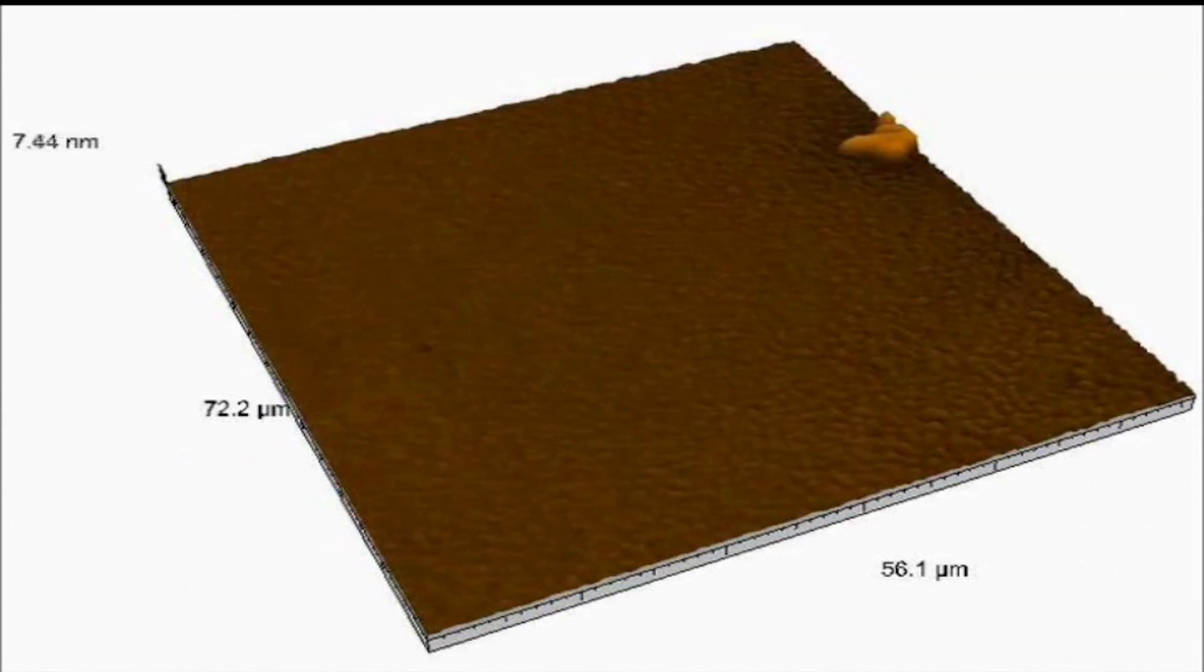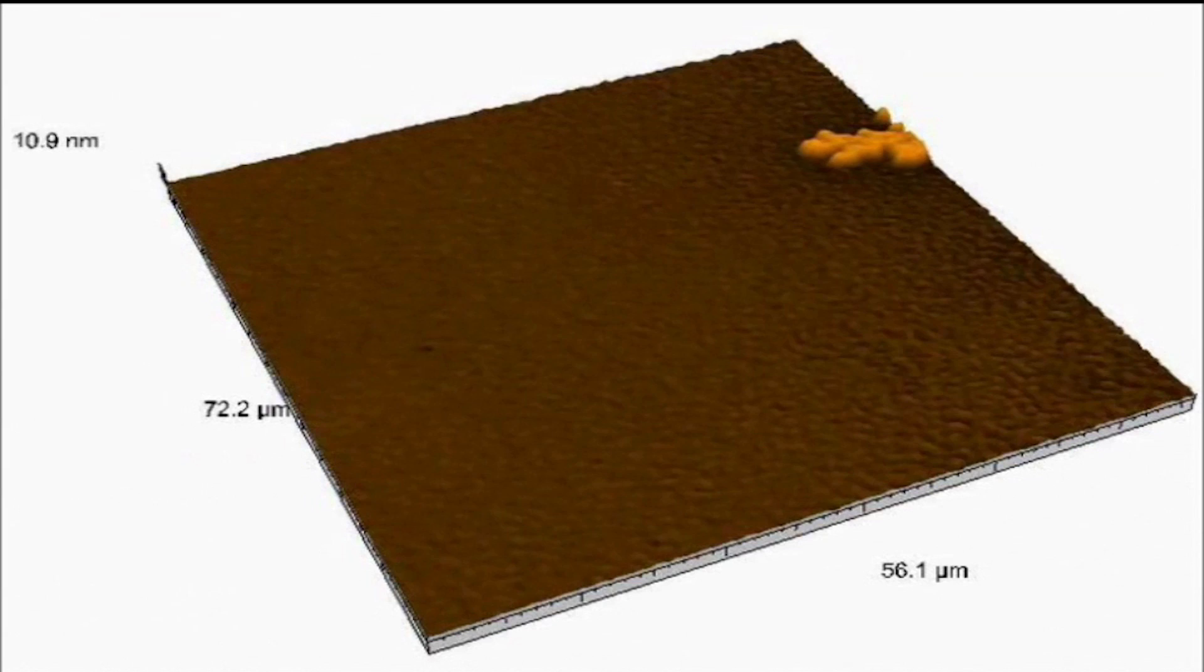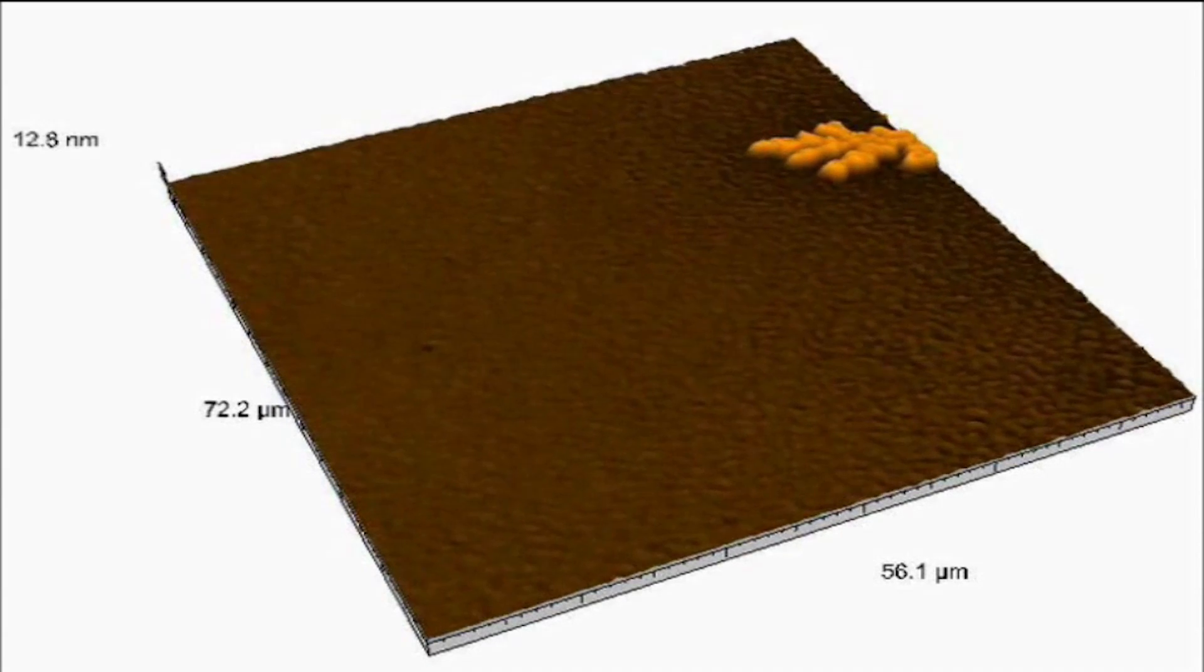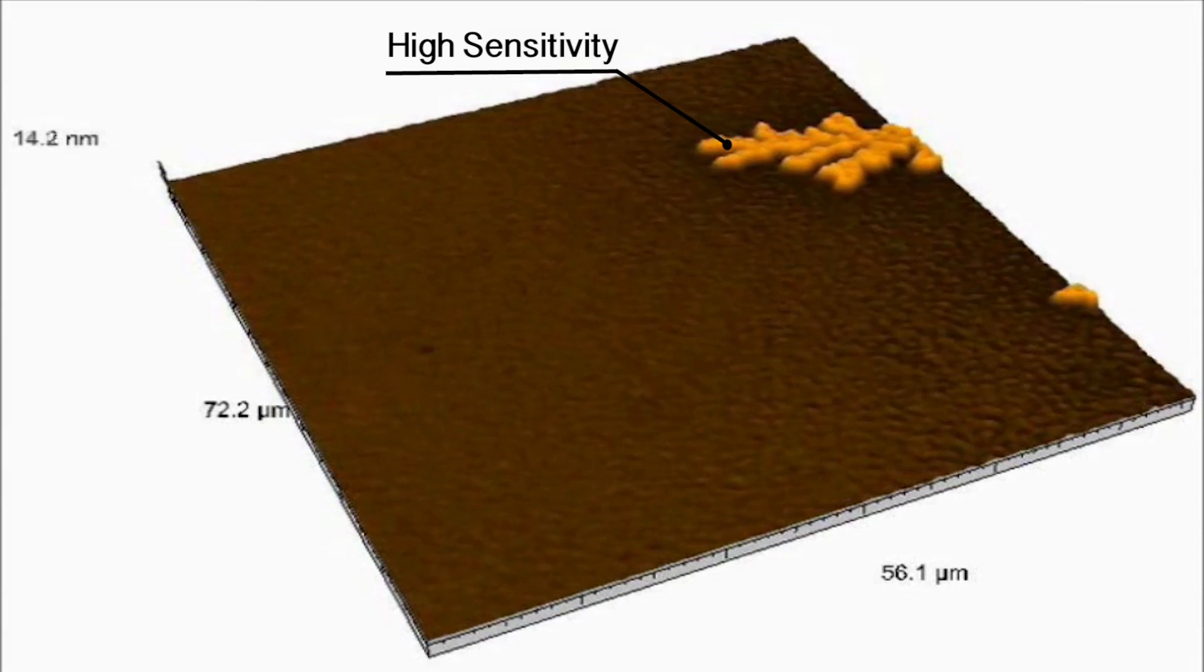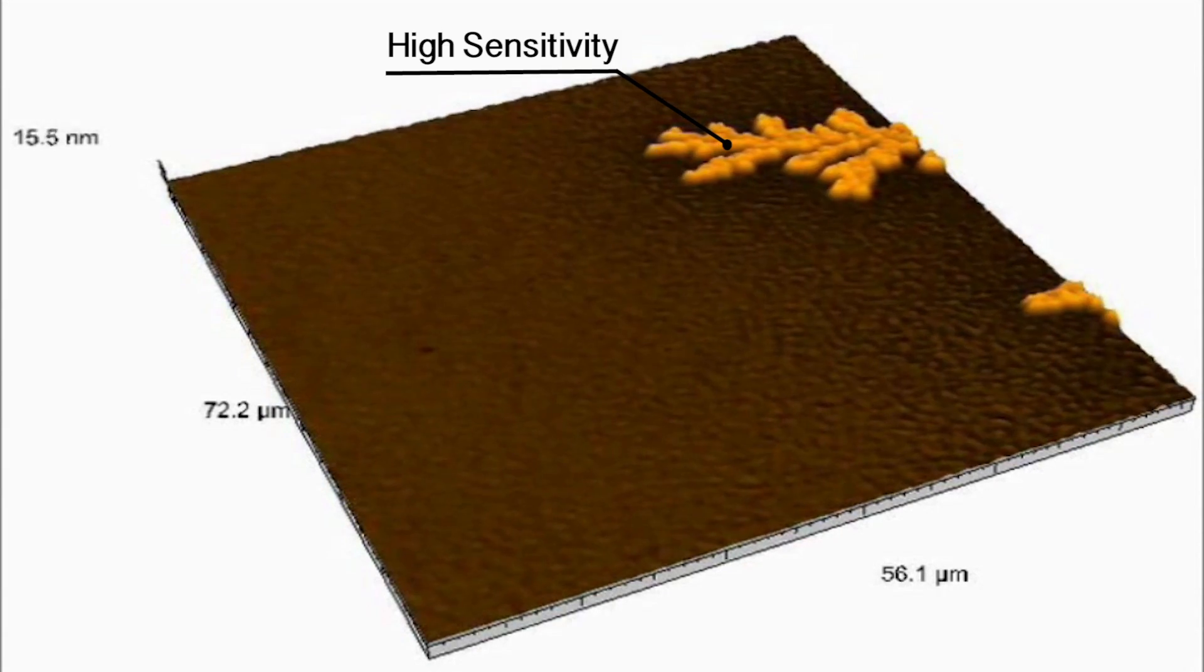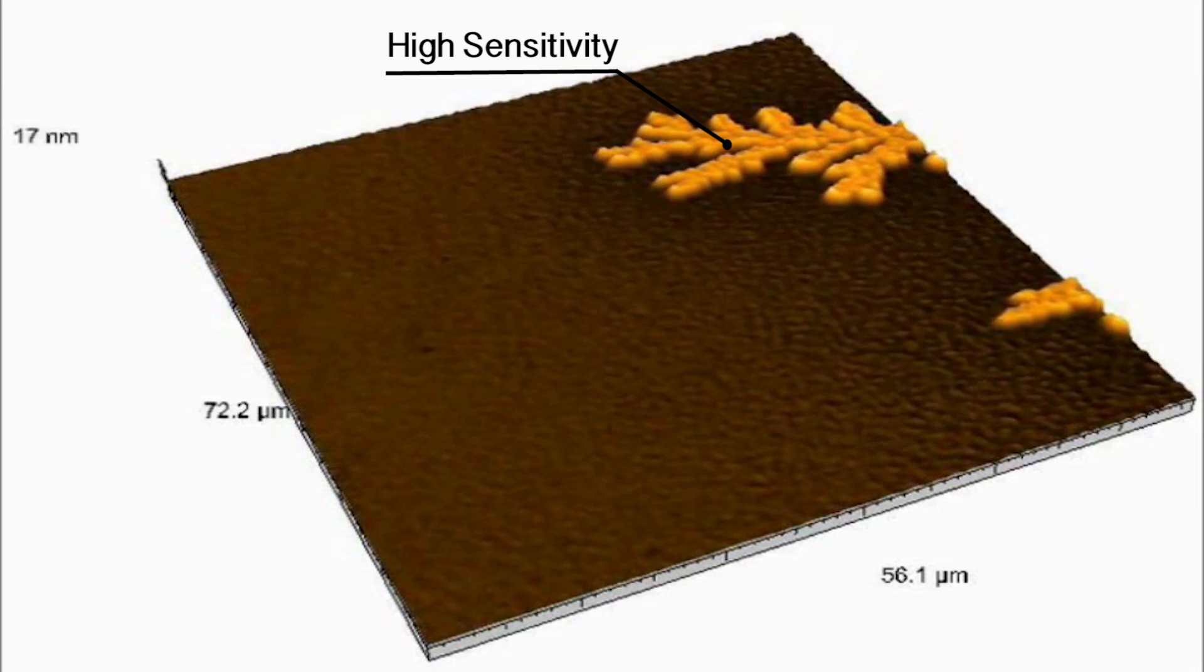With its high sensitivity, the HR system detects thickness variations down to 0.1 nanometer.